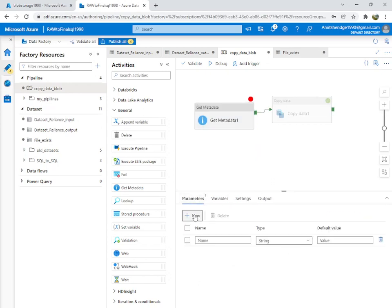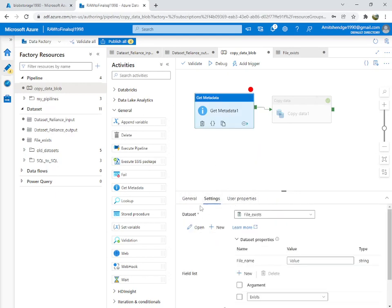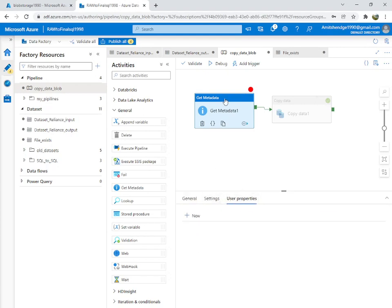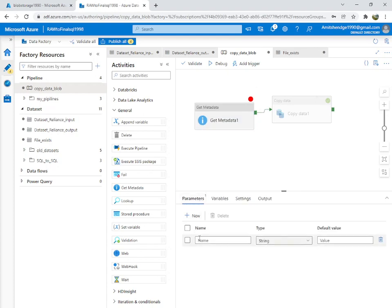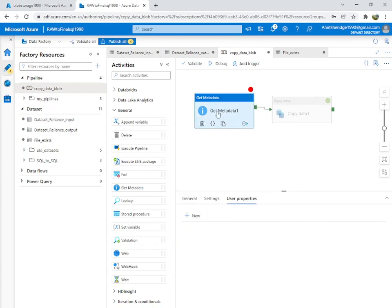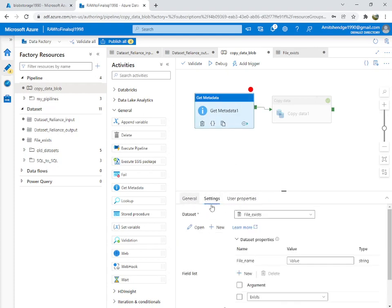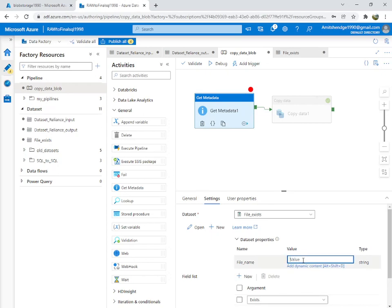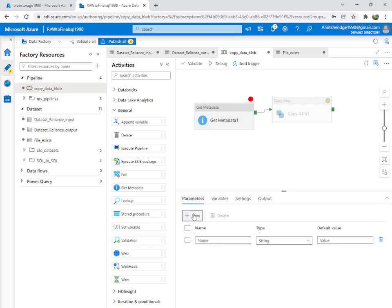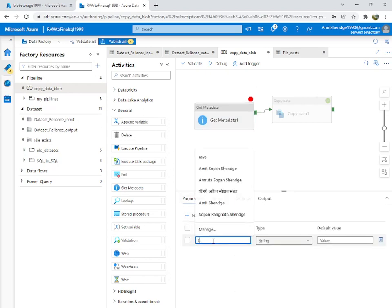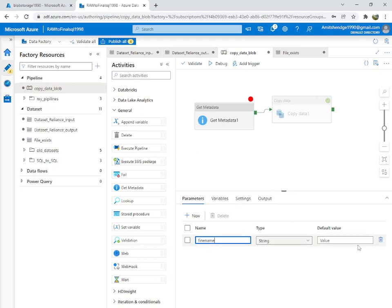We can add the parameter here. It is okay if you are not passing the parameter in the metadata settings — you can pass the value during debug. So we add parameter 'file_name' on the pipeline level.